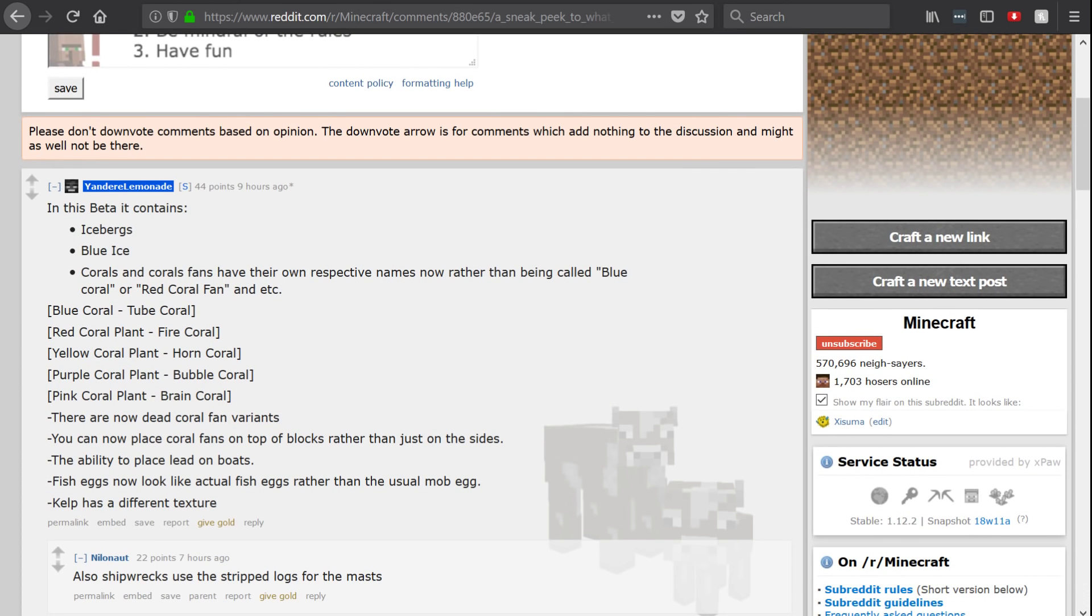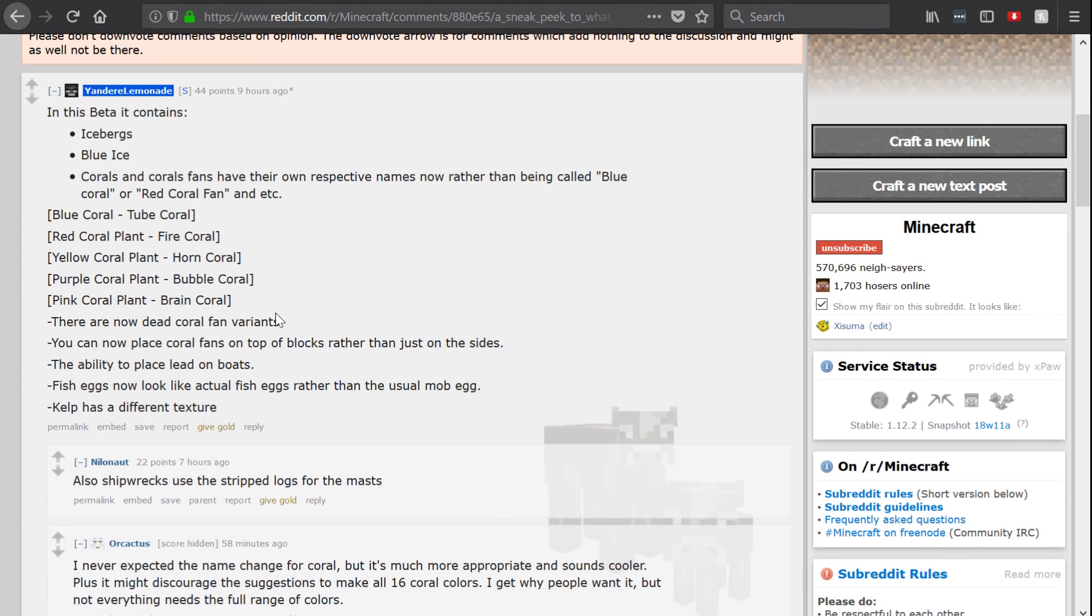So icebergs with a new ice block, blue ice. Corals and coral fans have their own respective names now, being called blue coral or red coral fan, etc. That was actually already on the PC.